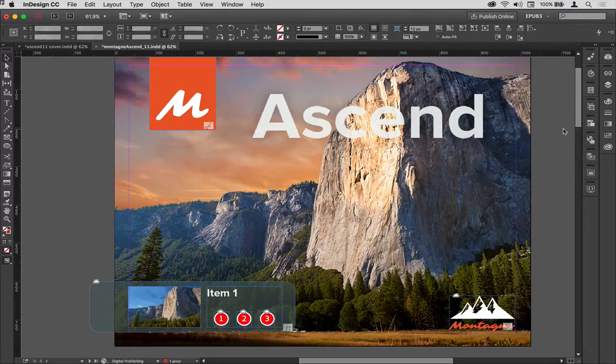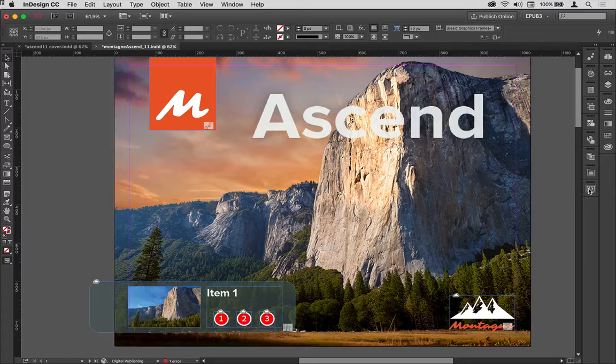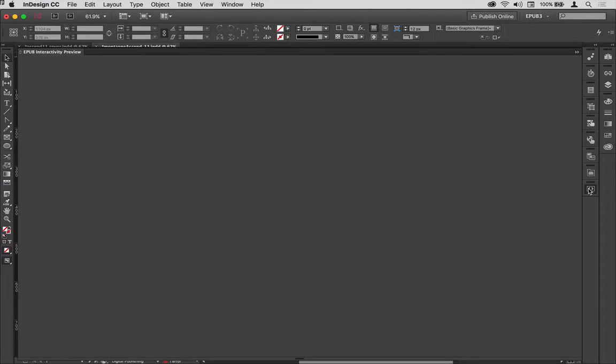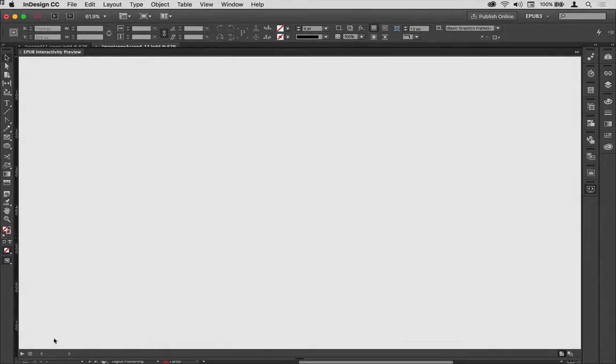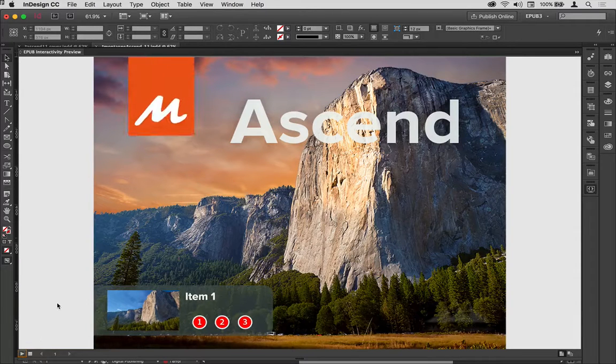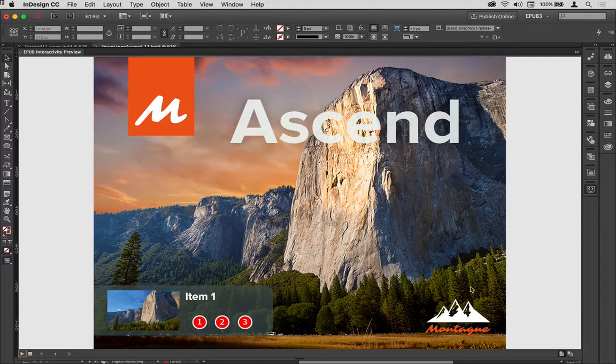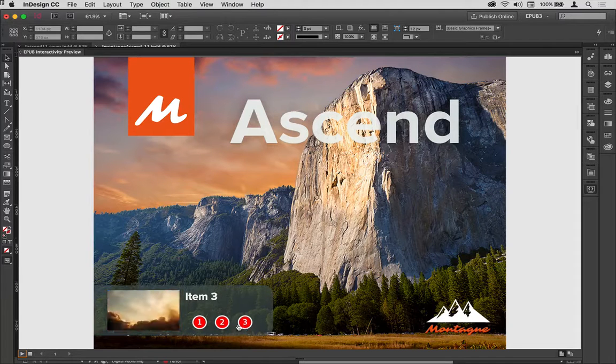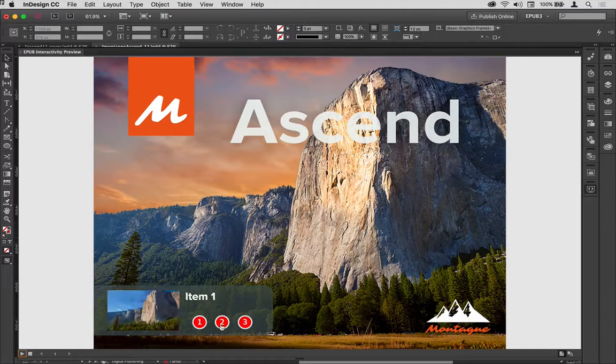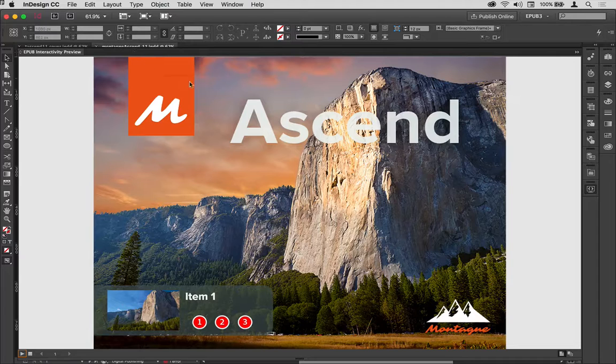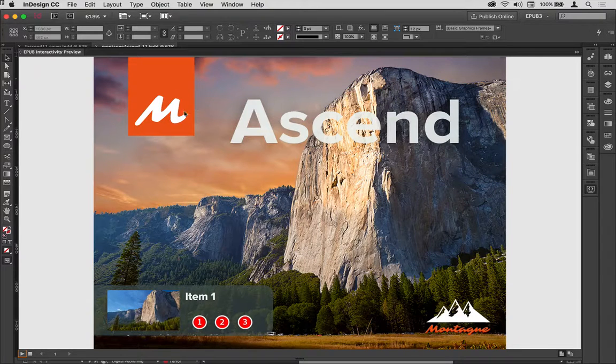Now I can test out this particular spread, so I'm going to use my EPUB interactivity panel and play this layout. The first thing that happens is that comes on, this fades in, and then I can start to cycle through these options. The only thing I do want to do here is change the timing between these two things.